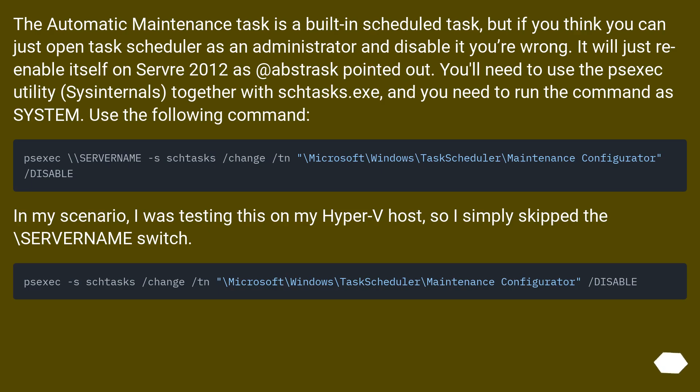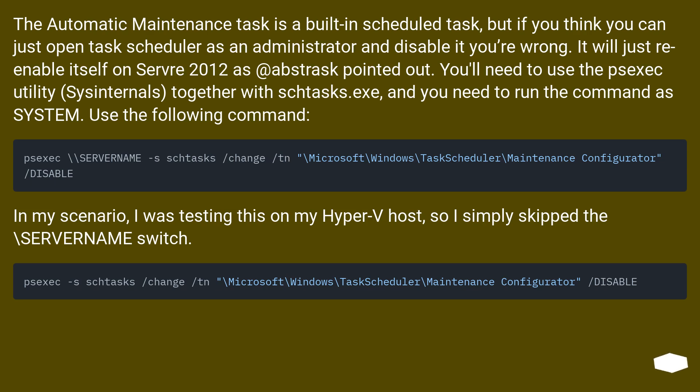The automatic maintenance task is a built-in scheduled task, but if you think you can just open task scheduler as an administrator and disable it, you're wrong. It will just re-enable itself. On Server 2012, as Abstract pointed out, you'll need to use the psexec utility from Sysinternals together with schtasks.exe, and you need to run the command as SYSTEM. Use the following command.